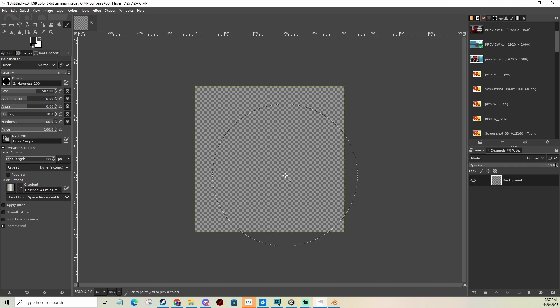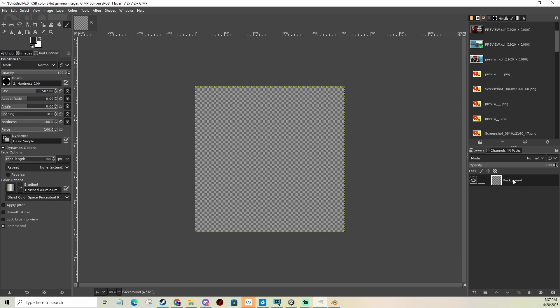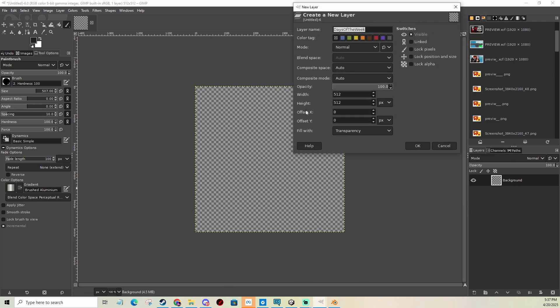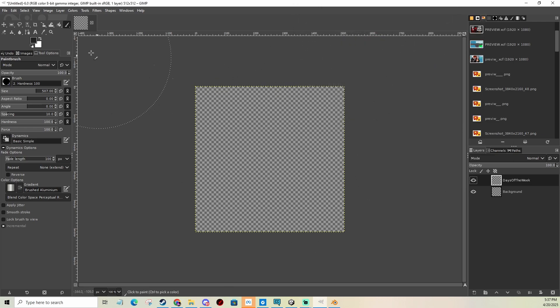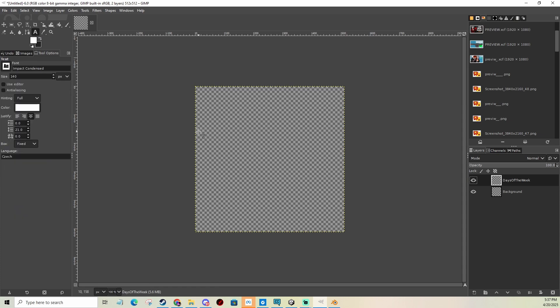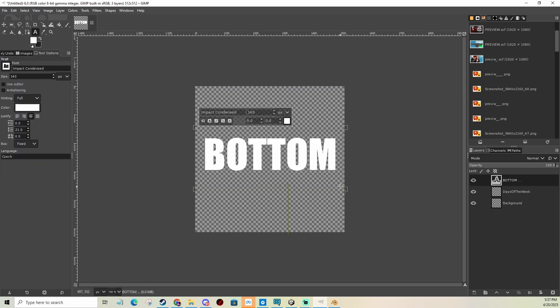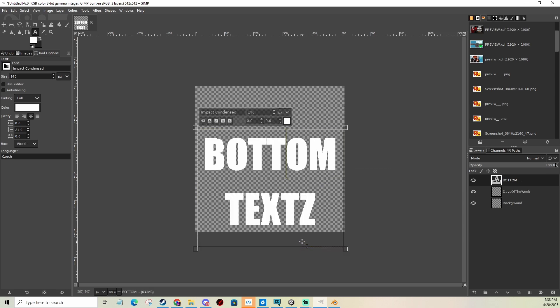I'm going to add alpha channel, click delete to have this transparent. Add a new layer. And I'm going to add text in white. And it's going to be bottom text.